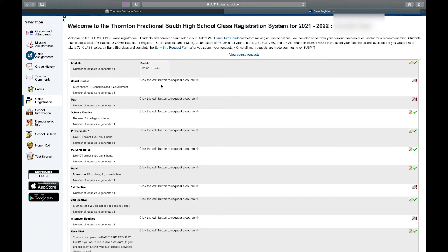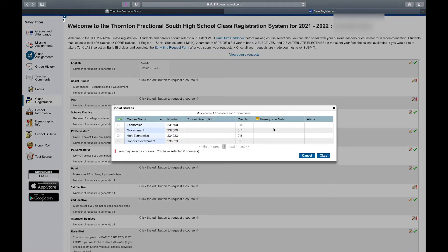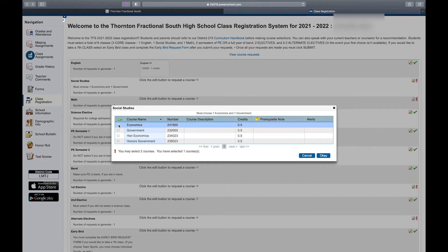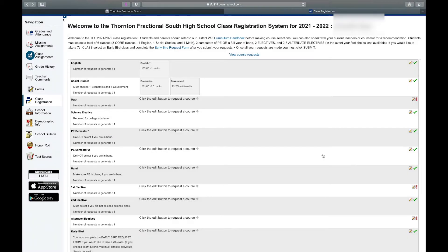My next class that I'm required to take is Social Studies, so I'm going to click on this pencil again. I want you to pay attention here under credits — these are semester classes, Economics and Government. They're a semester each, so I need to select two to make up a full year of Social Studies. If I'm in regular U.S. History right now, I'm going to select both Economics and Government to make up my full year of Social Studies that's required junior year.